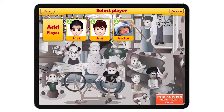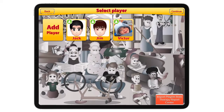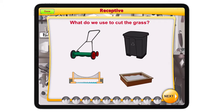I have here three children on the app ready to go, but if this is the first time you are using this app, you can add a new picture and a name and tap done. The app will allow you to have as many children as you need. I'm going to go ahead and select Victor and click to continue.